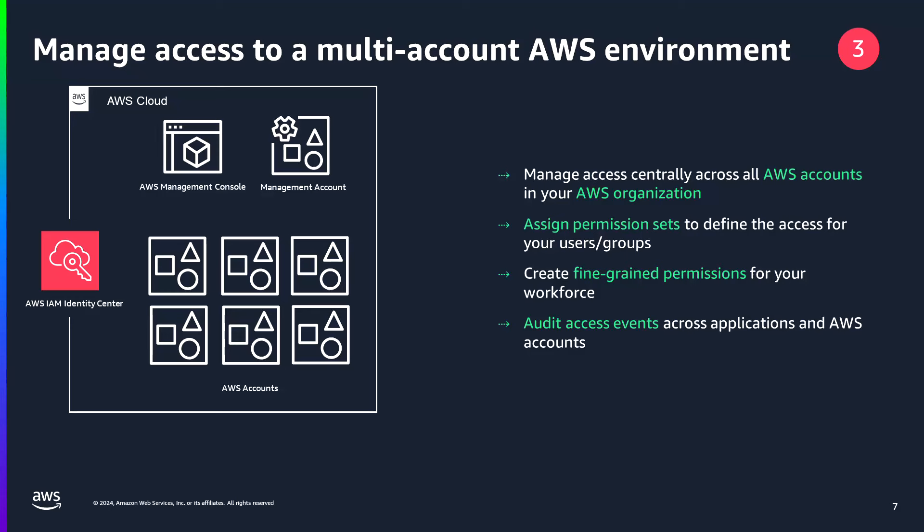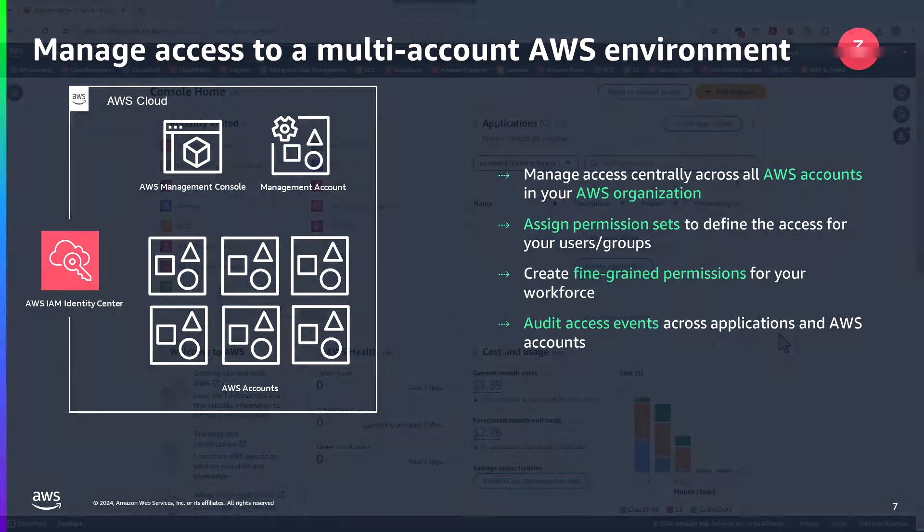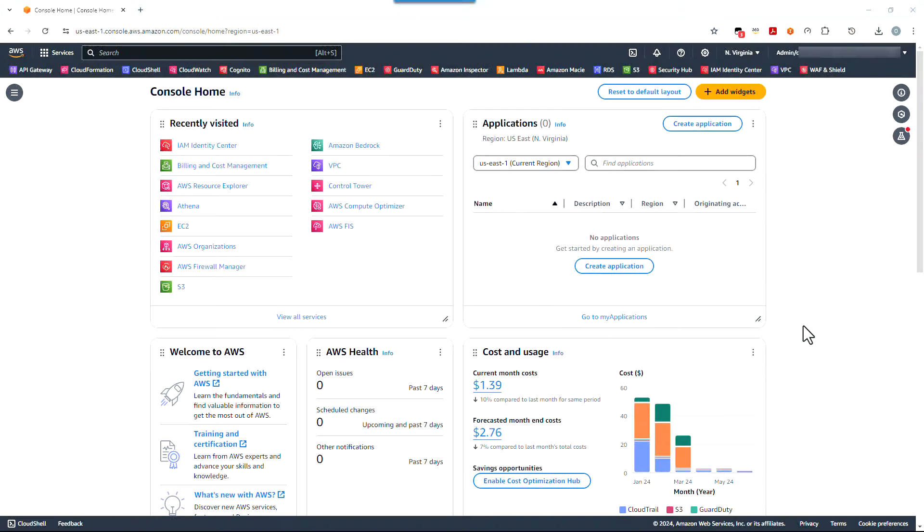Now, before jumping into a short demo of the change, I'll just mention that existing customer configured MFA settings in AWS IAM Identity Center will remain unchanged. While we encourage our customers to use MFA, IAM Identity Center administrators can update the MFA settings for their users based on their own security requirements. Okay, time for our demo.